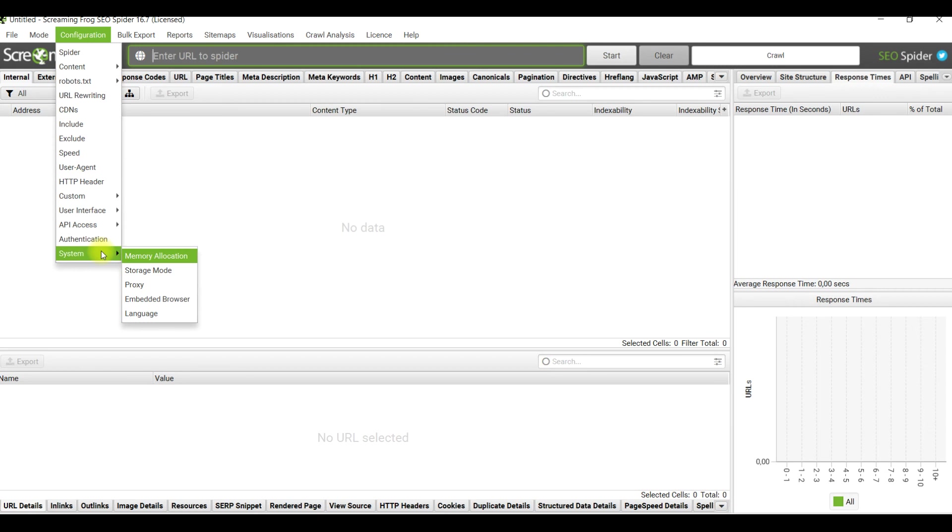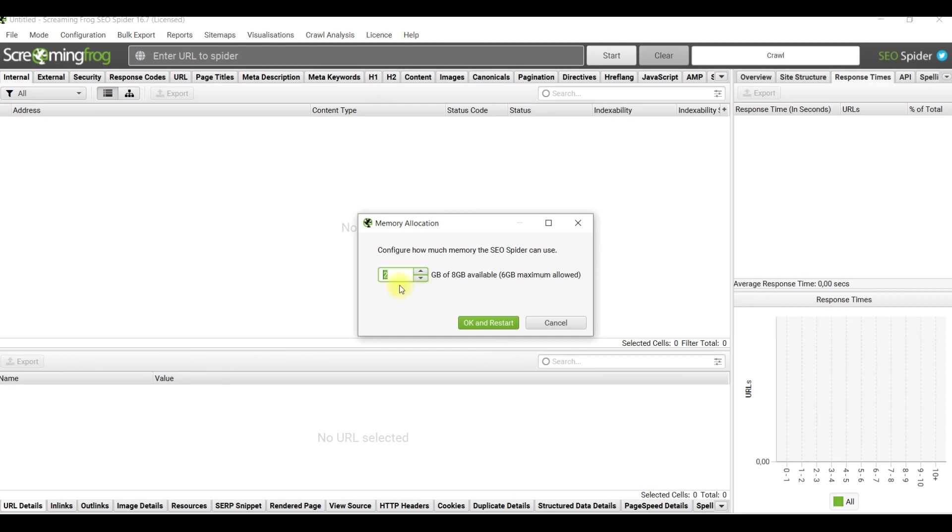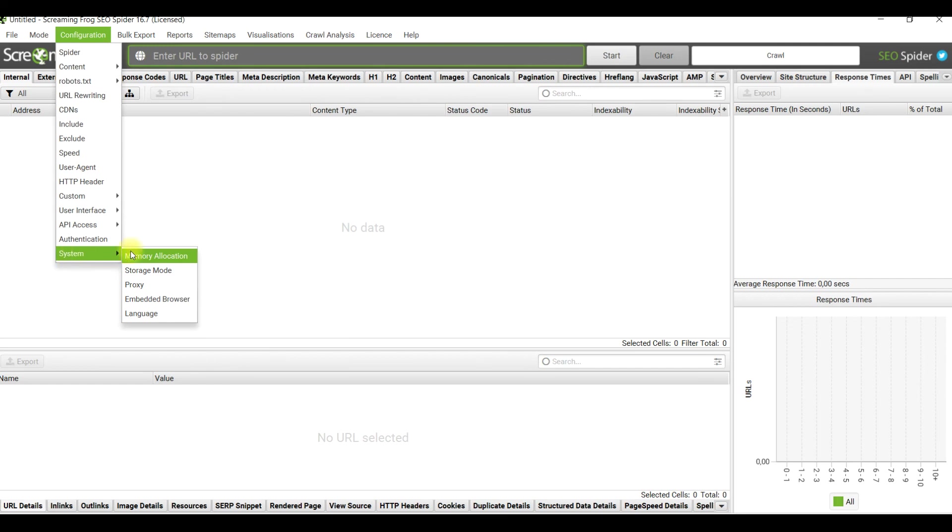The last but not least is setting of your system memory and storage mode. Memory allocation will help you configure how much memory Screaming Frog could use. By default it's only two gigabytes, but for most crawlers it would be enough. If you're going to crawl really big sites or ecommerce projects with lots of products, it could be helpful to increase this number.